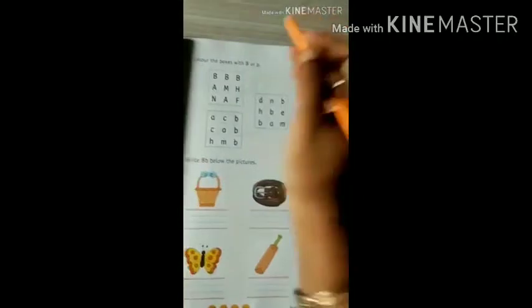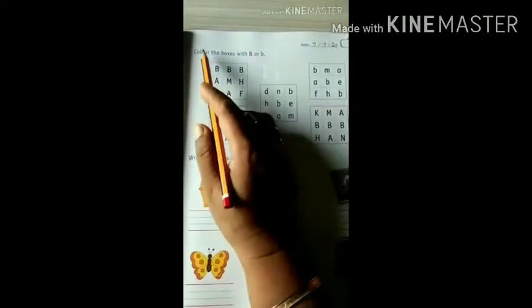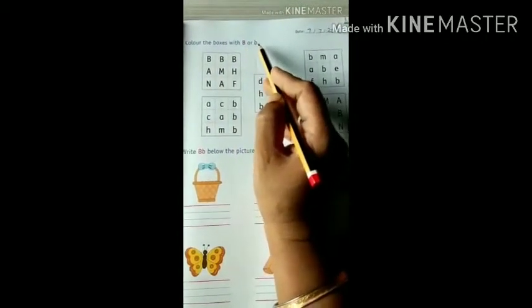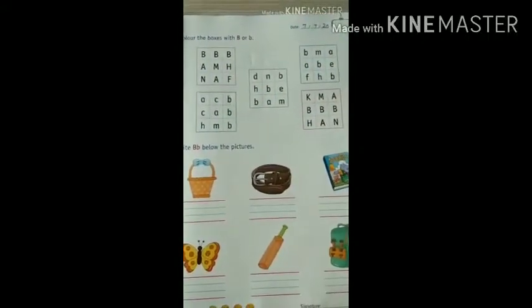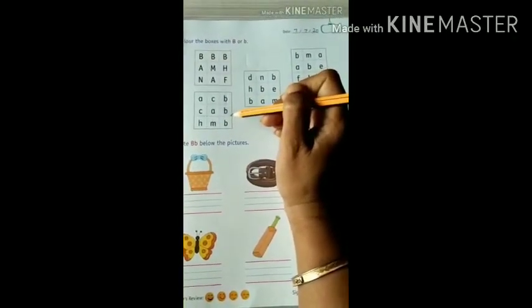Finish this page, and one more page — page number 19. Don't forget to write the date. Now see: color the boxes with capital B or small B. We already have done this with letter A, so now you must know what to do. Find out capital letter B and small letter B and color it. You know how to color — see, in this way.